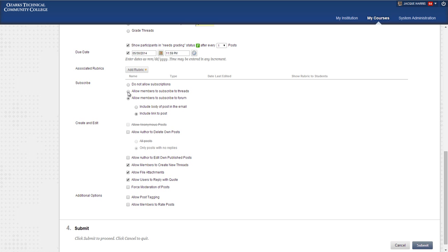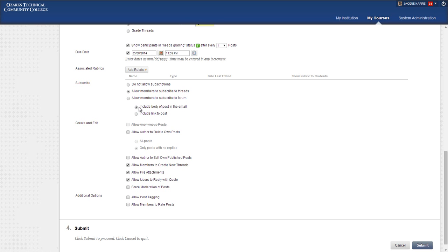The allow members to subscribe by thread option is helpful for your lesson discussions that you'll do every week. It helps students by alerting them every time that a specific thread that either they've posted to or they've responded to or that they're following has a new post added to it. So it's very helpful to continue that discussion among your students, especially if you also select the include body of post in email option.